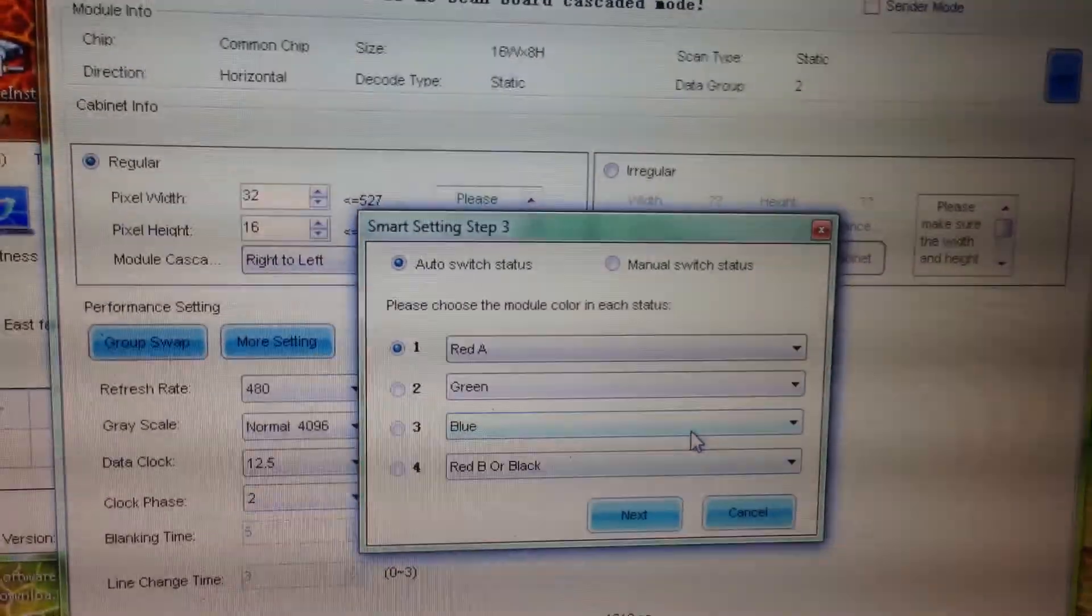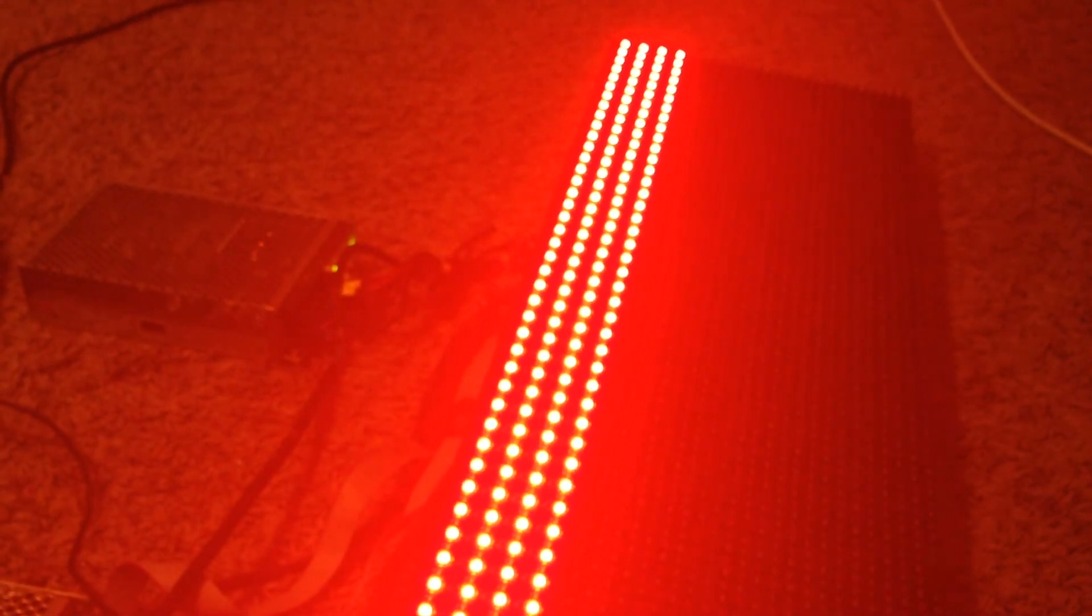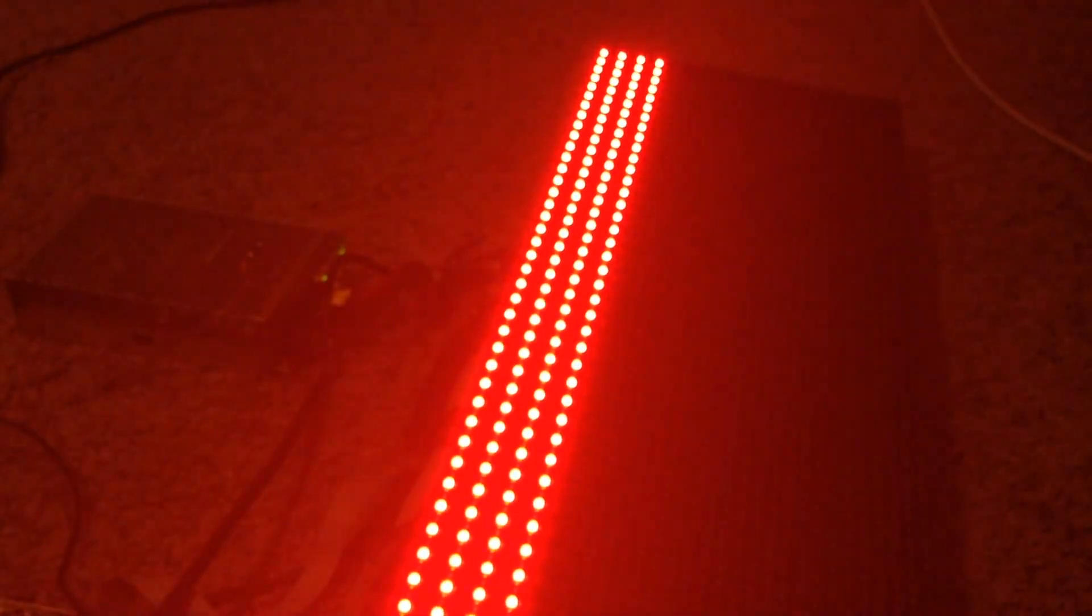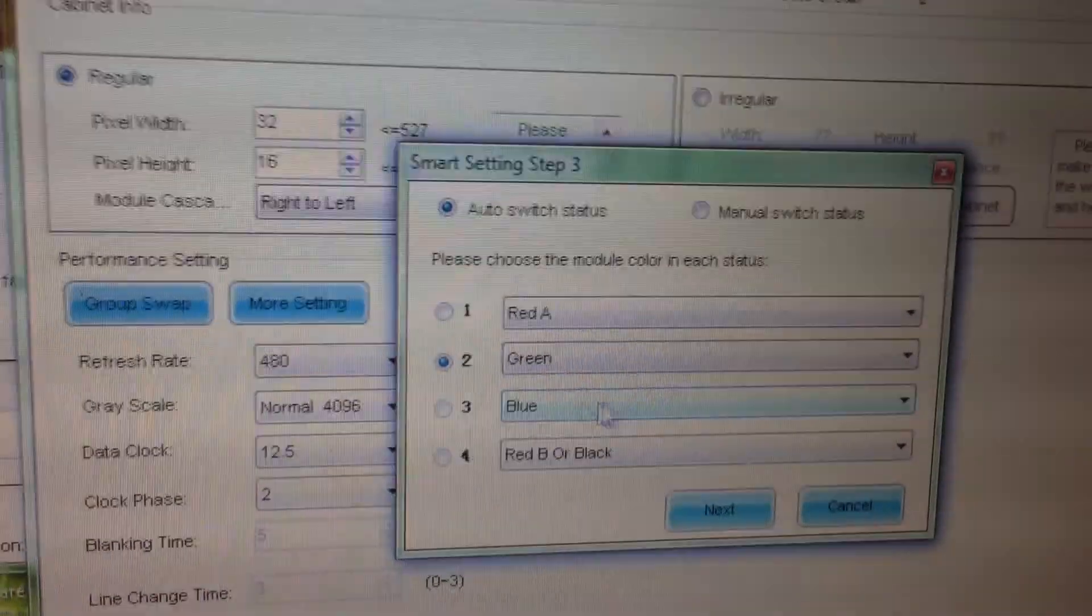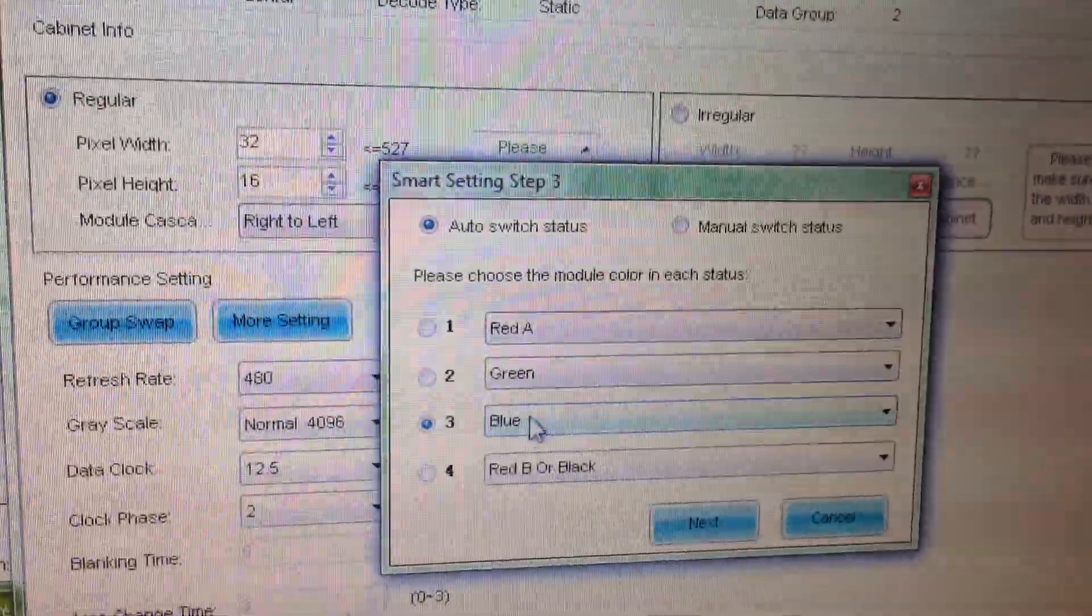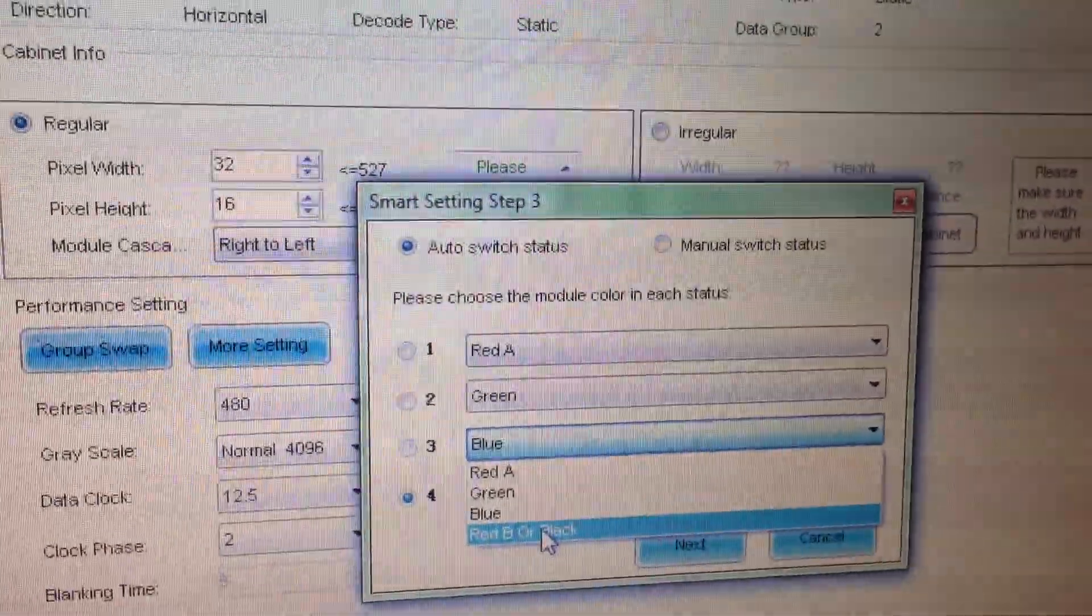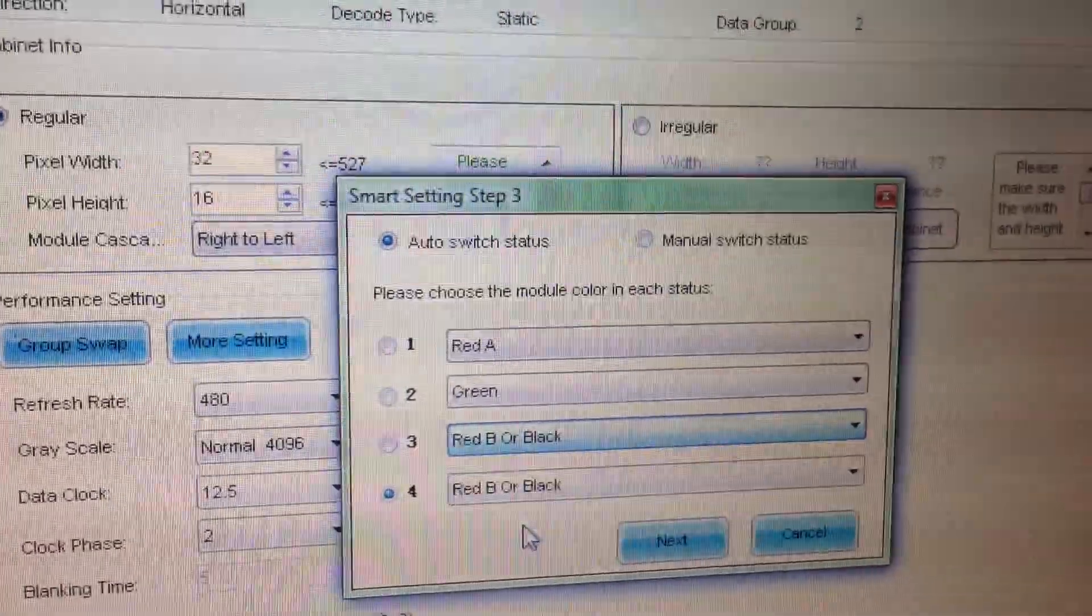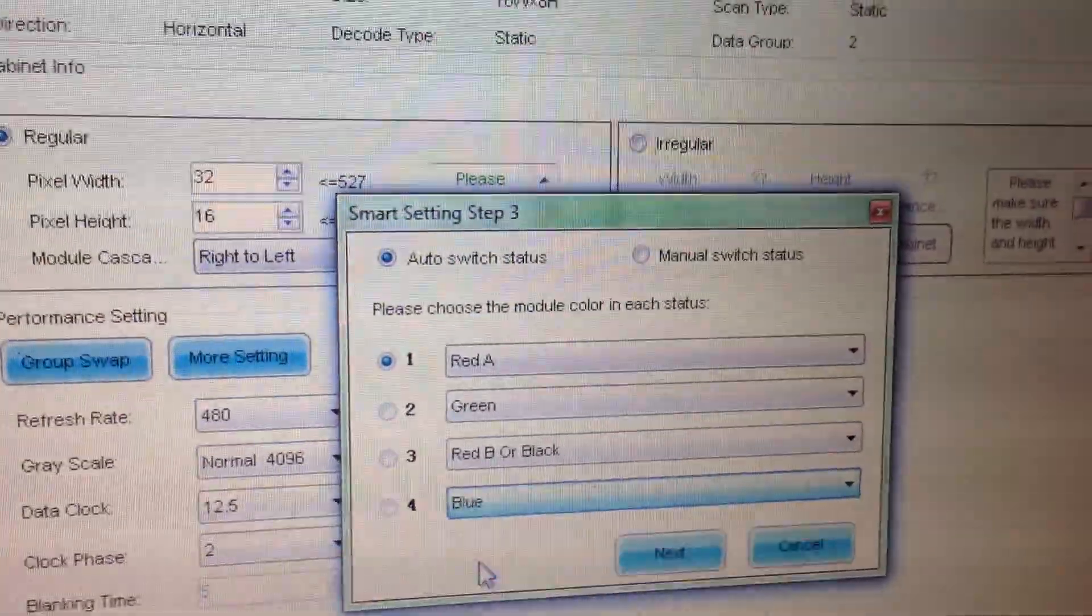Now it asks the order of my drivers. Each color can be indicated on what order they blink. Mine is the third one has red B and the fourth one is blue.